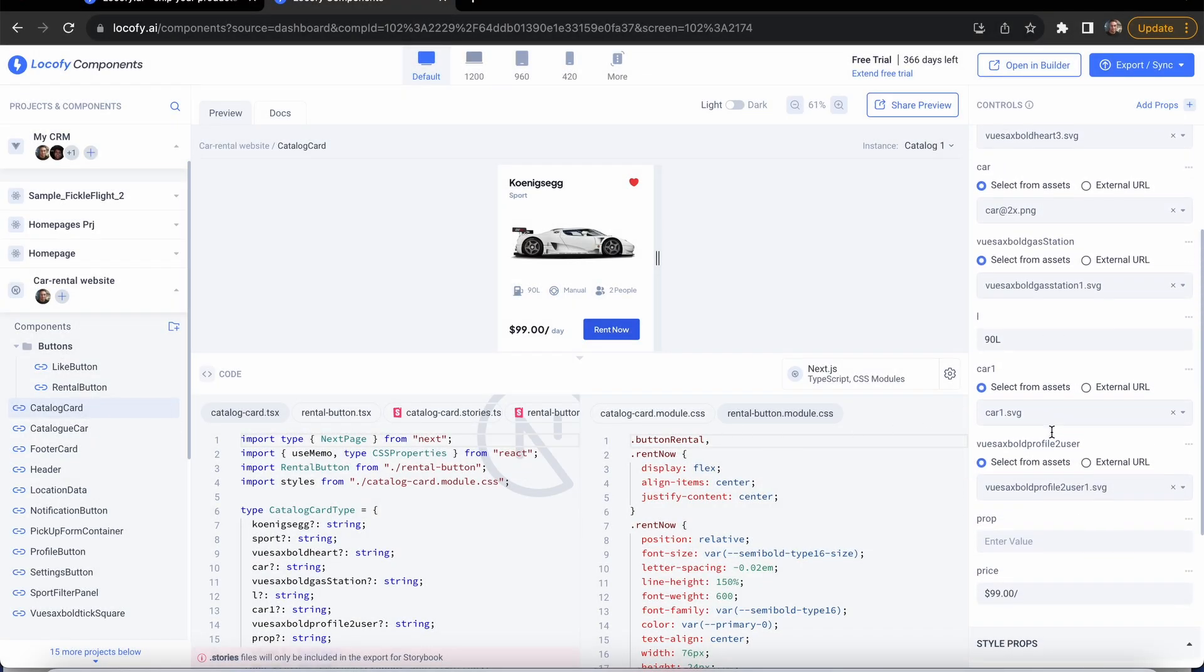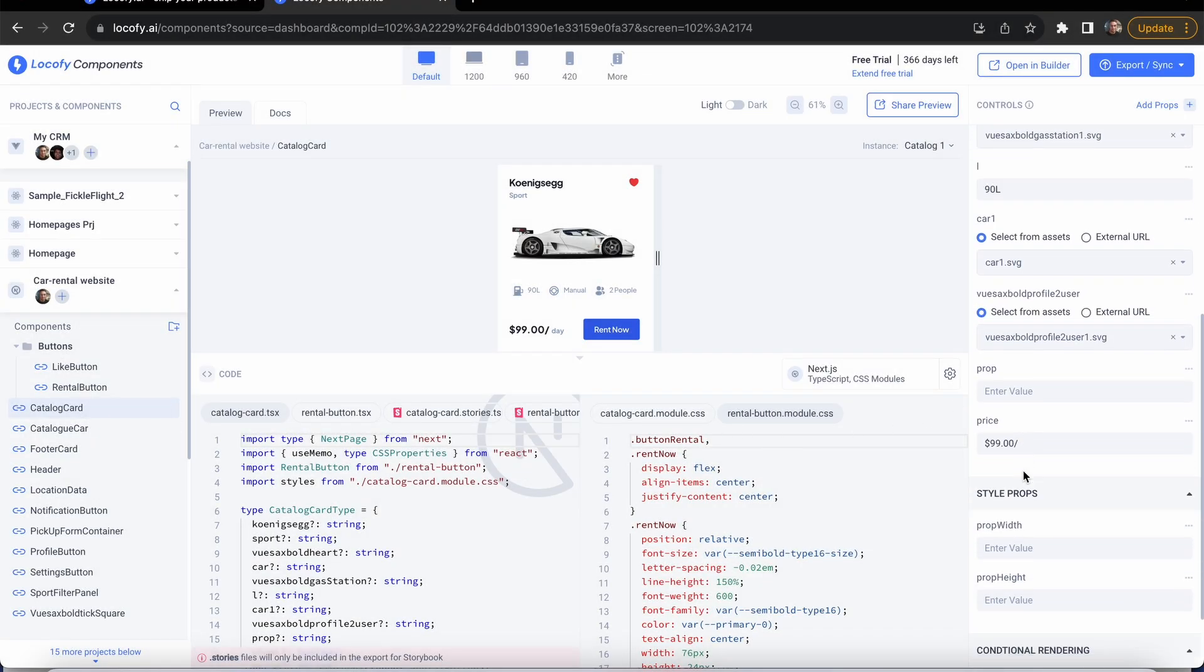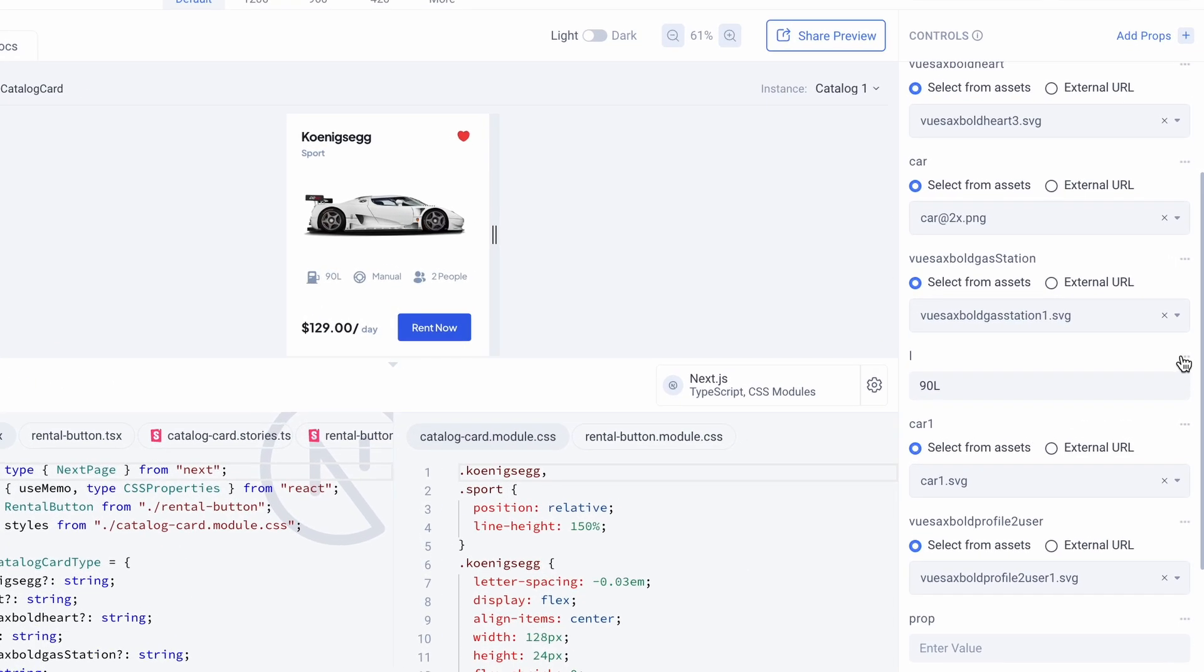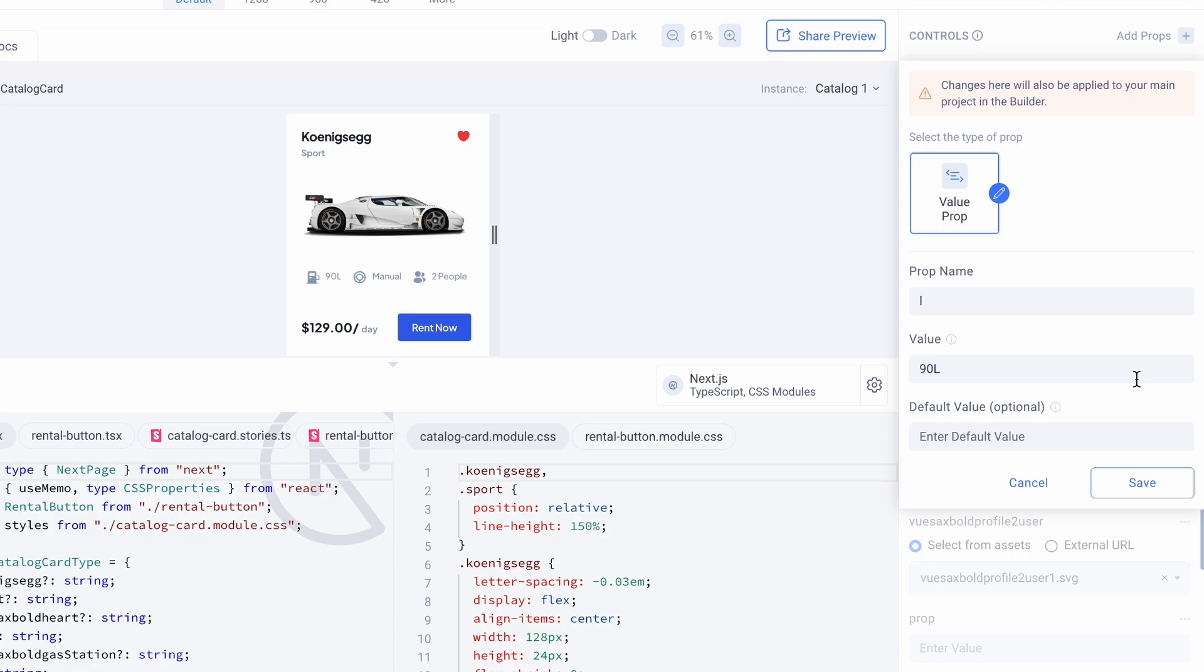Next, the components can be tested out with different props. You can add, edit, and delete props directly from here without having to go to the builder.